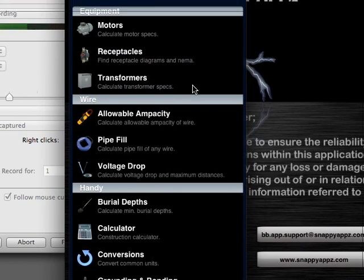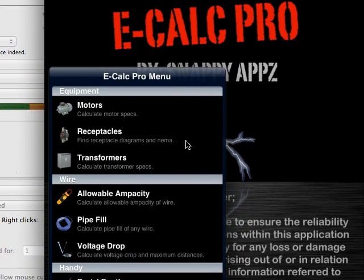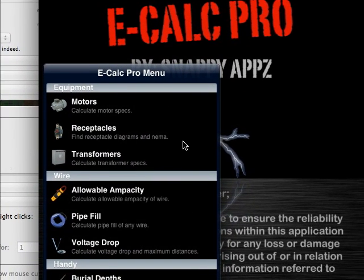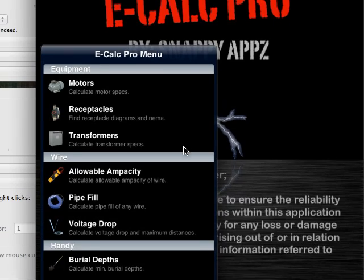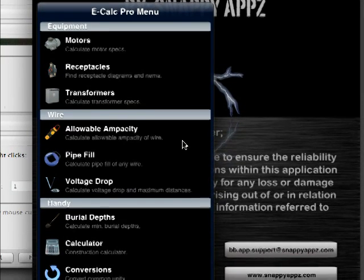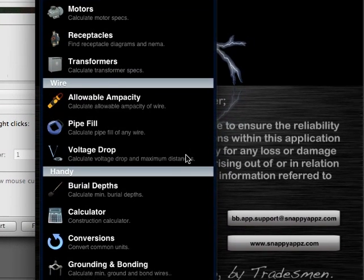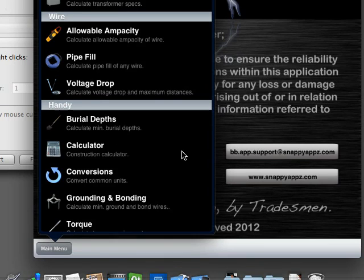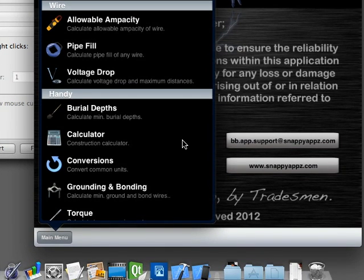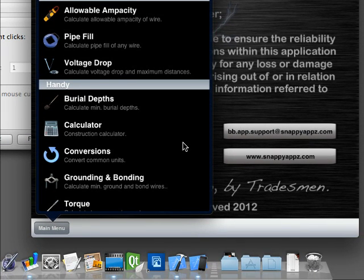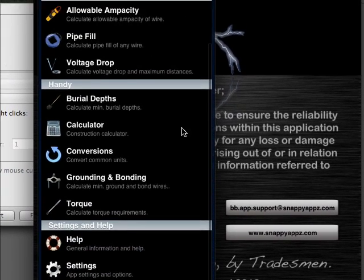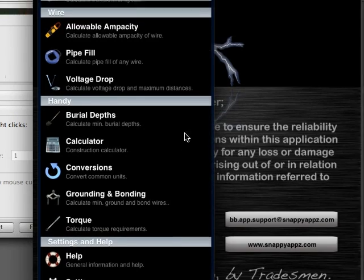There are also lots of other modules included with this app: motors, receptacles, transformers, ampacity calculators, pipe fill voltage drop, burial depths, general calculator that does construction calculations of feet and meters, areas, volumes, there's conversions, grounding bond, torque, everything, you name it, this app does it.